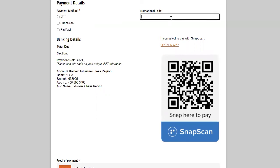So if you choose Snap scan or PayFast, you have to complete your payment before entering the tournament, because you have to upload your proof of payment. Promotional code. So we sponsor a certain number of players who do not have the means to pay for themselves. We have quite a lot of players with lots of talent and potential that comes from various areas in Pretoria.